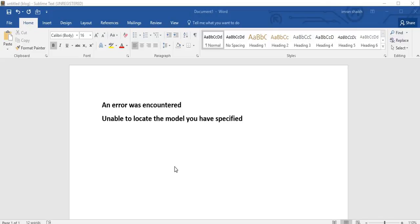Bismillahirrahmanirrahim, Assalamu Alaykum friends and subscribers, this is Mahmush Sheik. In this video I'm going to show you how to solve an error which most of the time occurs when you are trying to upload your CodeIgniter project on a live server. Whenever you try to move your CodeIgniter project from your local server to the live server, you will notice an error saying 'An error was encountered: unable to locate the model you have specified.'